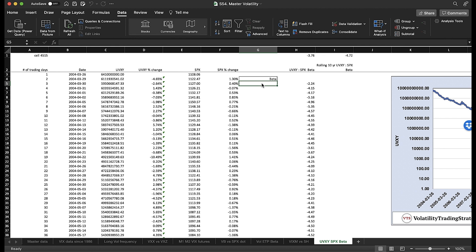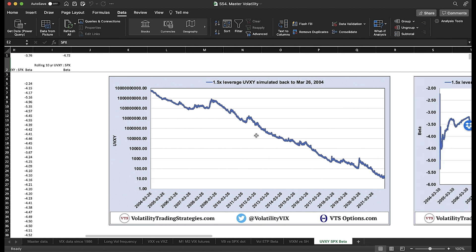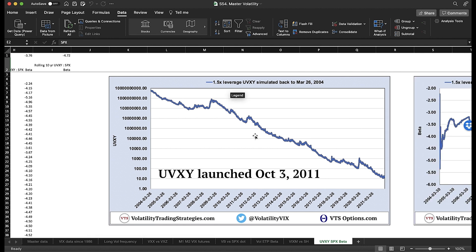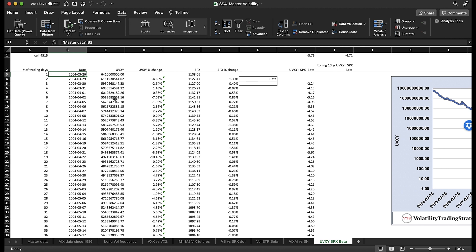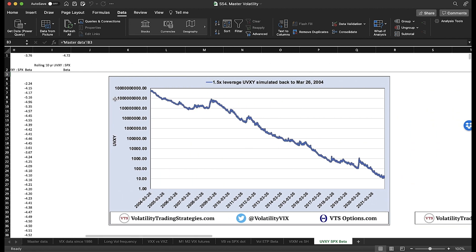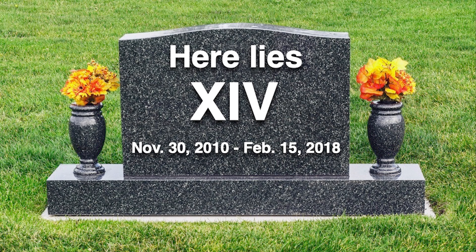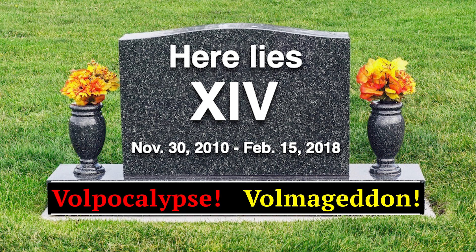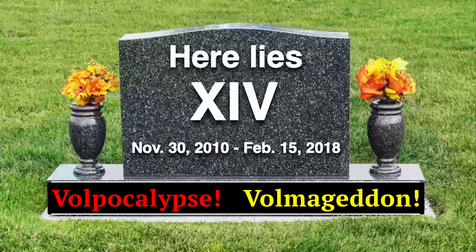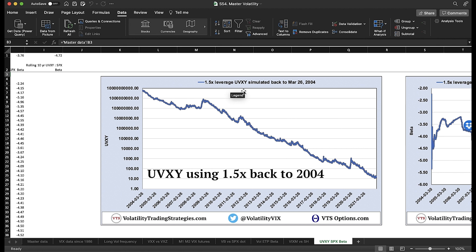Here we are inside an Excel spreadsheet. I'll show you how to calculate beta. Everything starts with the data — you need the UVXY and the S&P 500 going back as far as you want to measure. Even though UVXY officially launched in October 2011, since it is based entirely off the VIX futures which launched in 2004, we can simulate UVXY all the way back to March 26th, 2004. When it did officially launch it was a two-times leverage factor, nearly identical to the old TVIX, but in February 2018 during the Volpocalypse crash, UVXY deleveraged from two times to 1.5 times. I've run the simulation using a 1.5 times leverage factor all the way back to 2004.